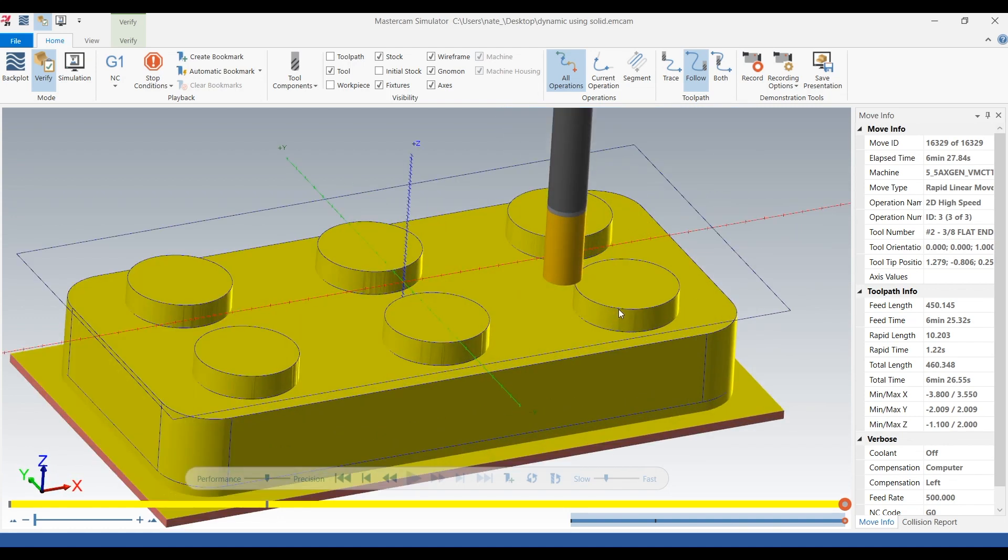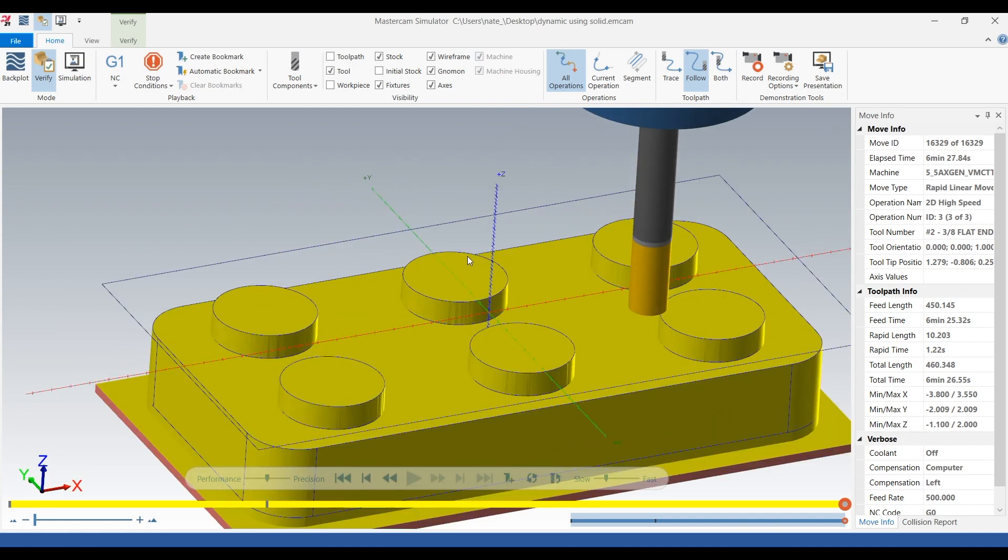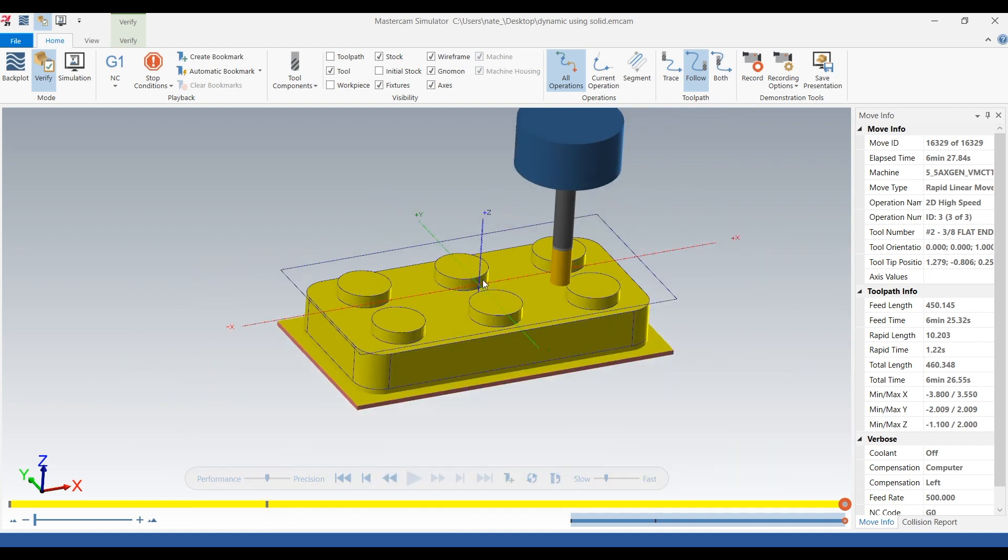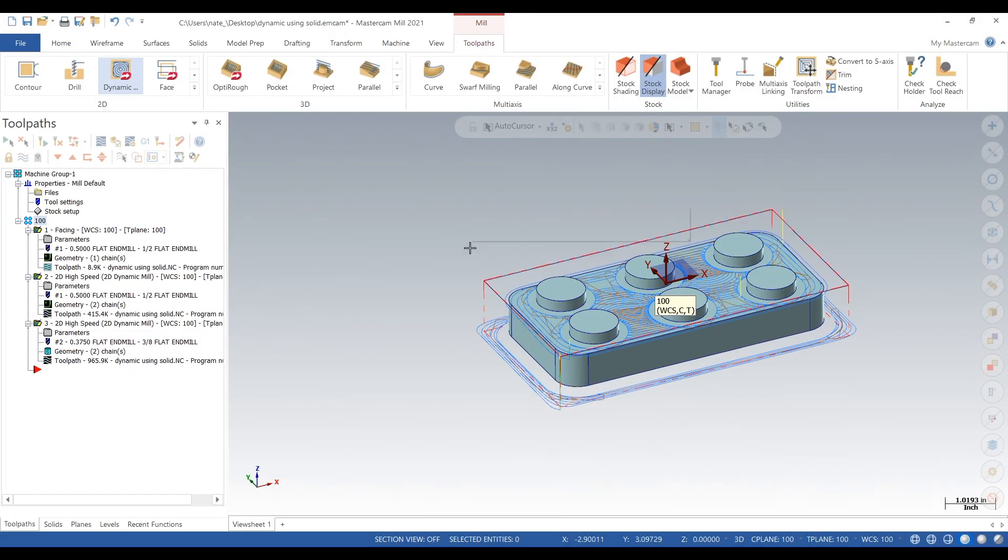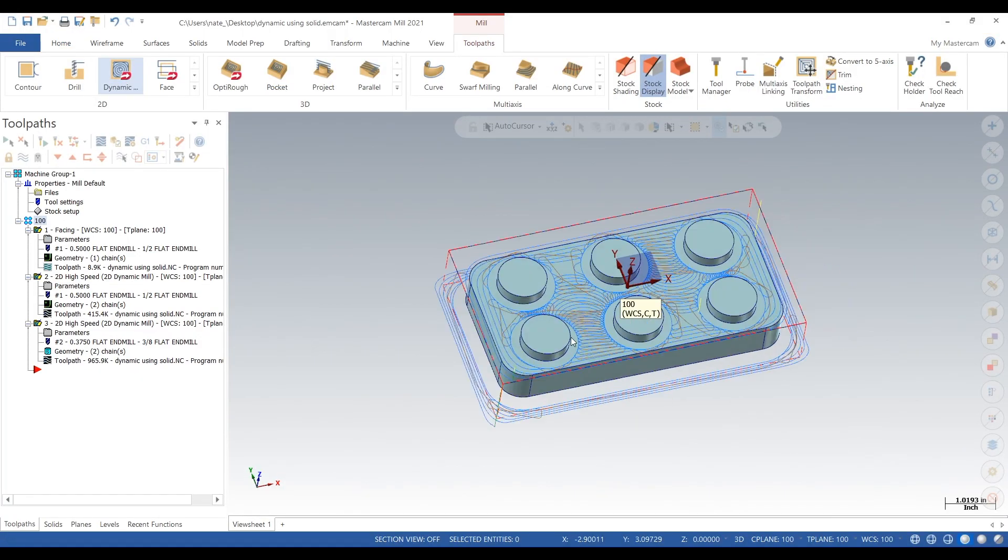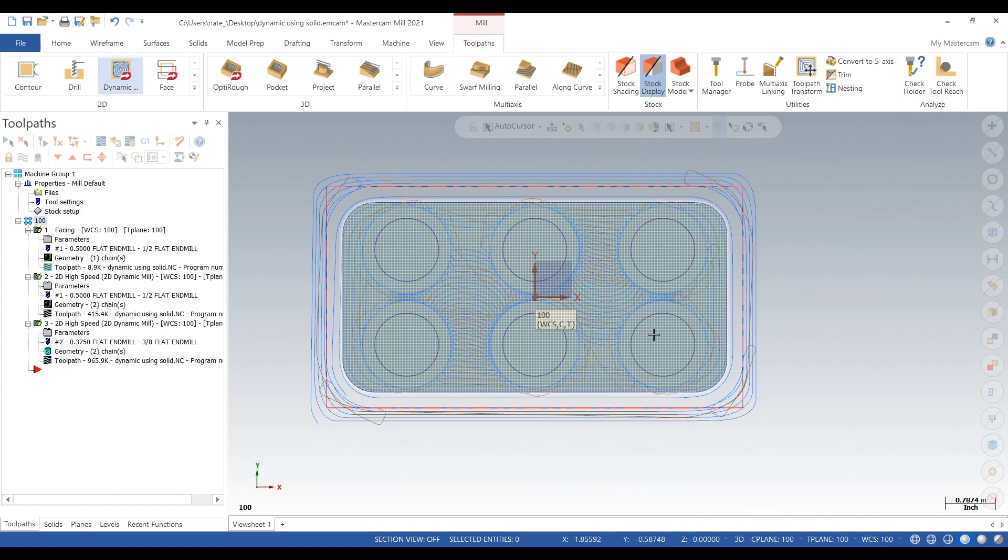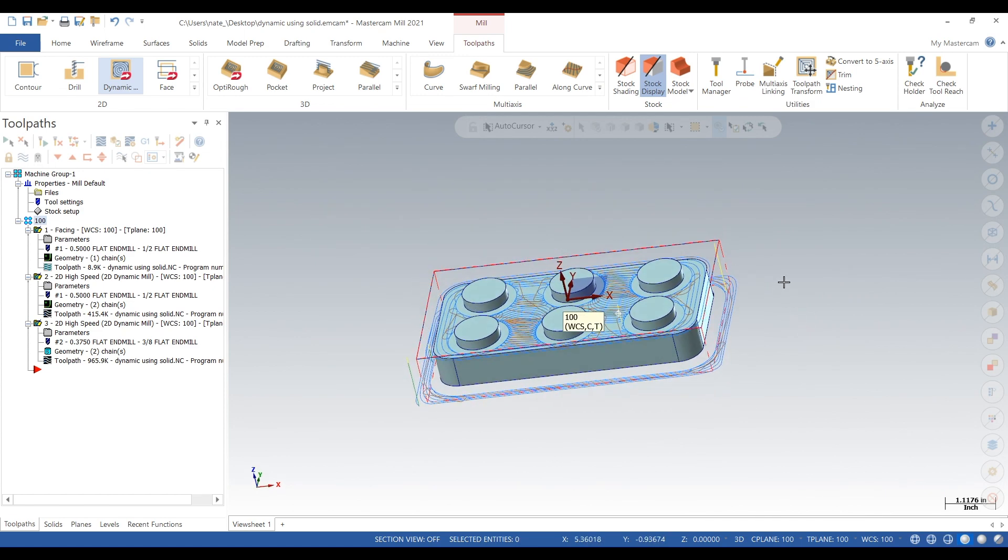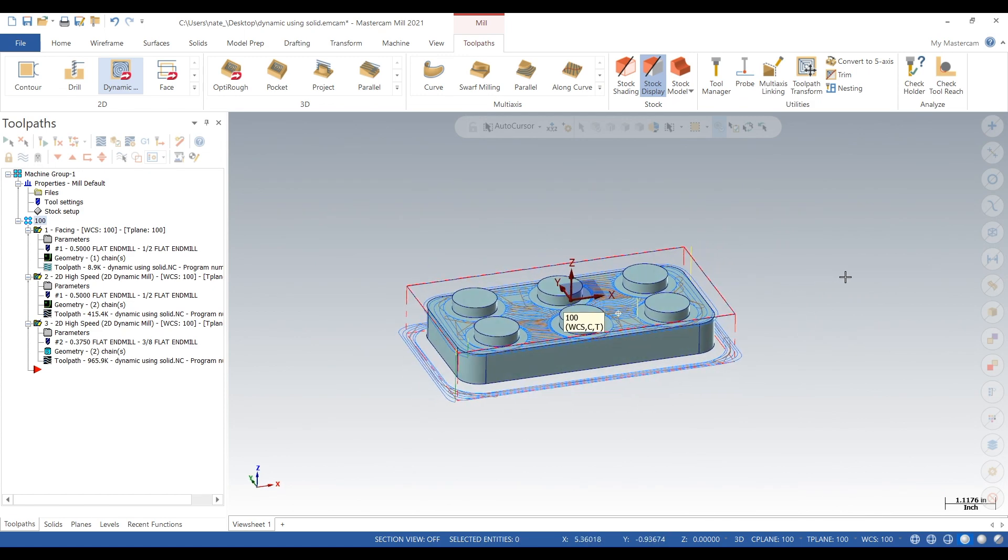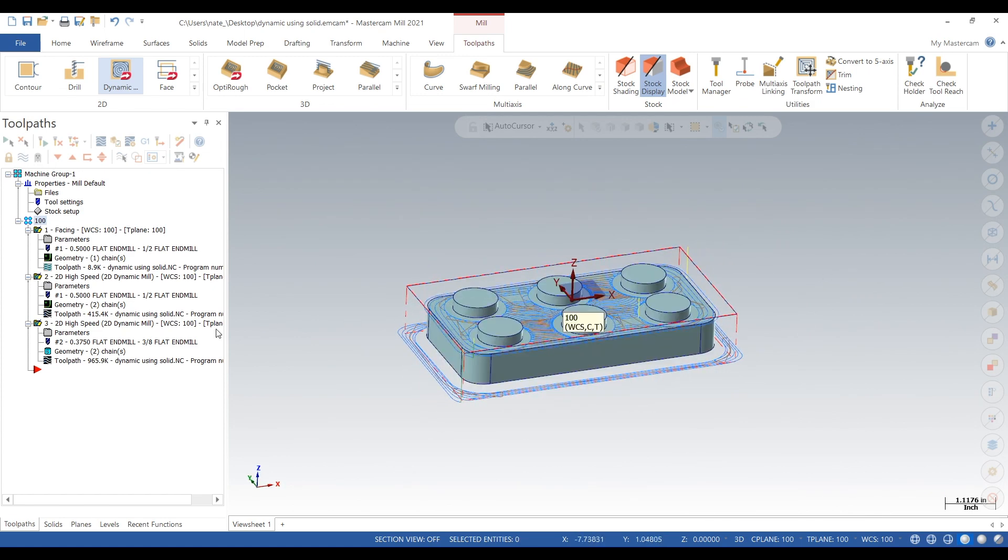So yeah, that looks good. We'll exit out of that, and that was just our quick video on how to dynamic mill using a solid face. I hope you guys like this video and subscribe for more. Thanks!